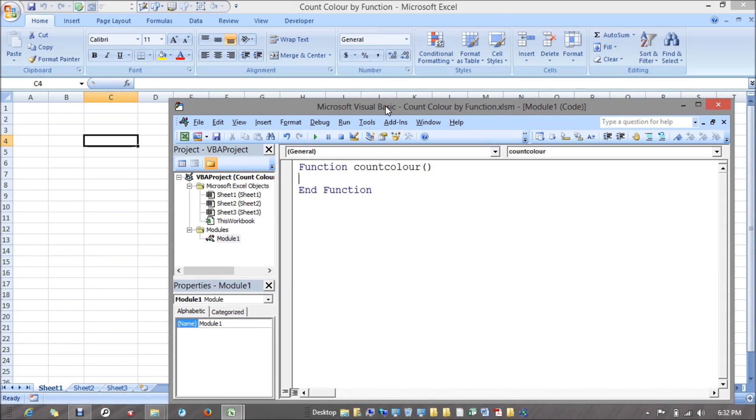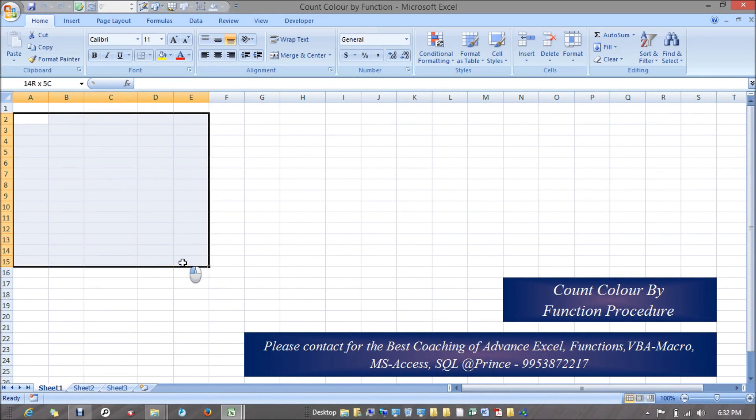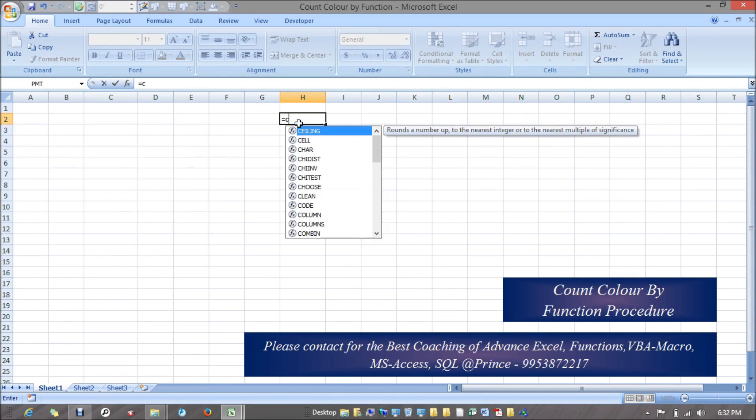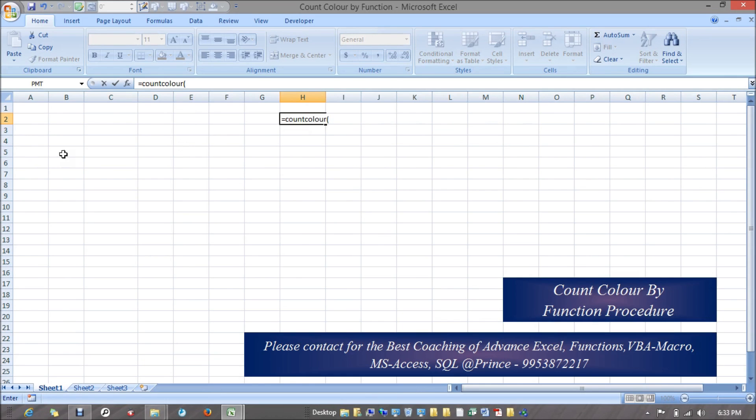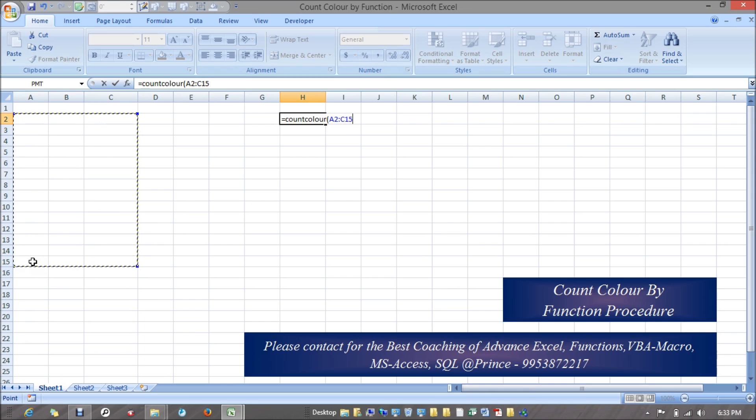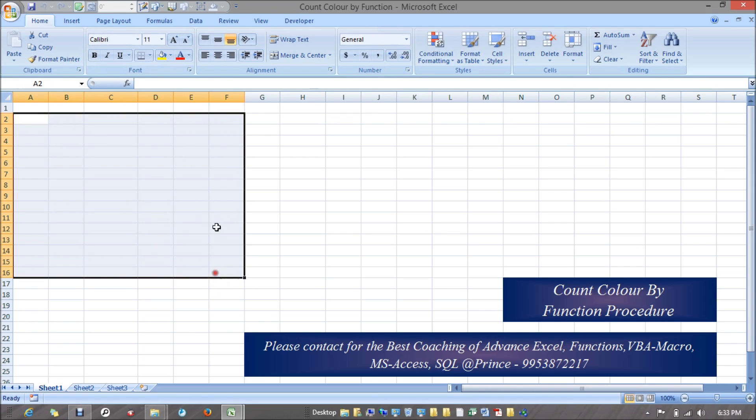What I want is there should be some colors, or I would select some range. I would mention this way: count color, and after that I would select some range. This would be my range and I want to know how many colors they have. I do have few colors over here.